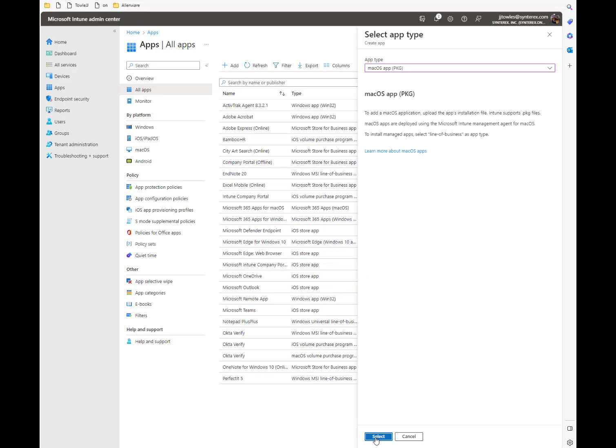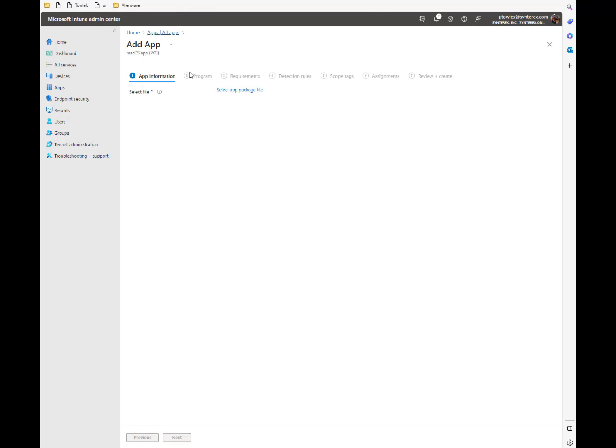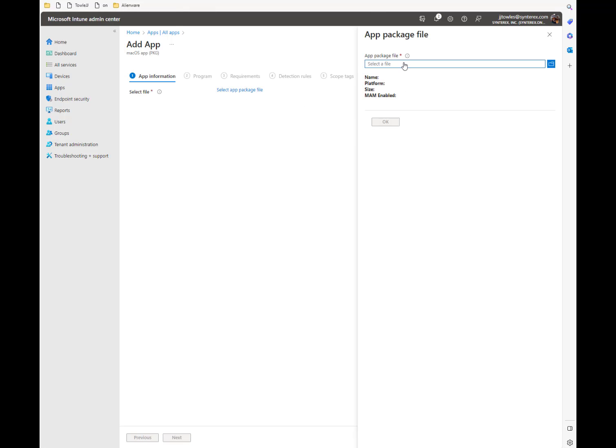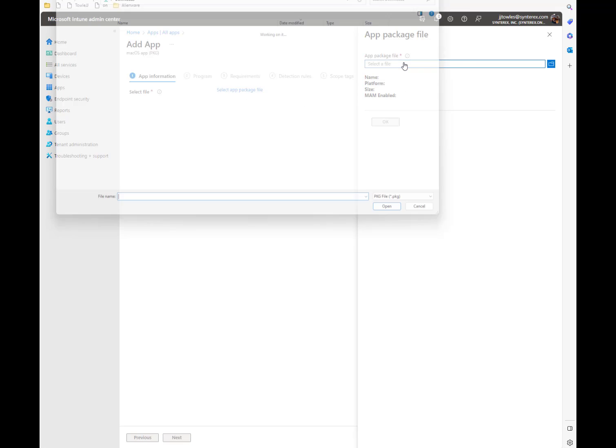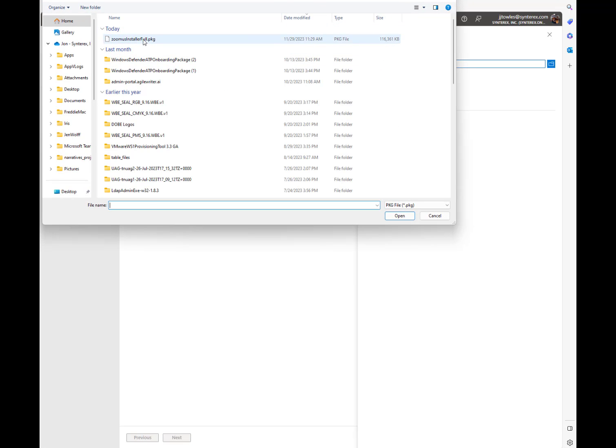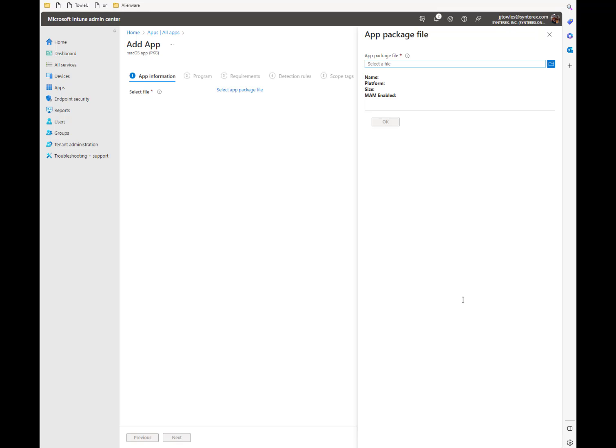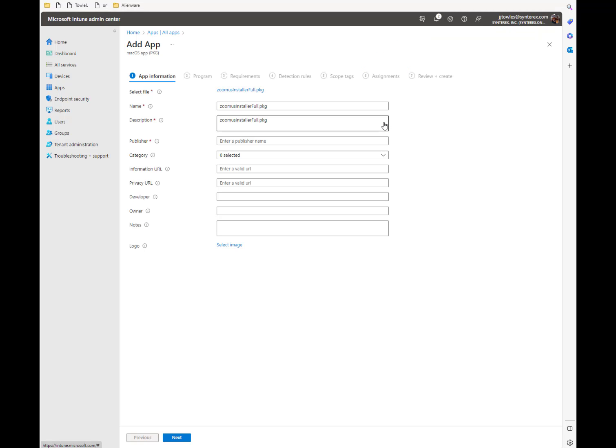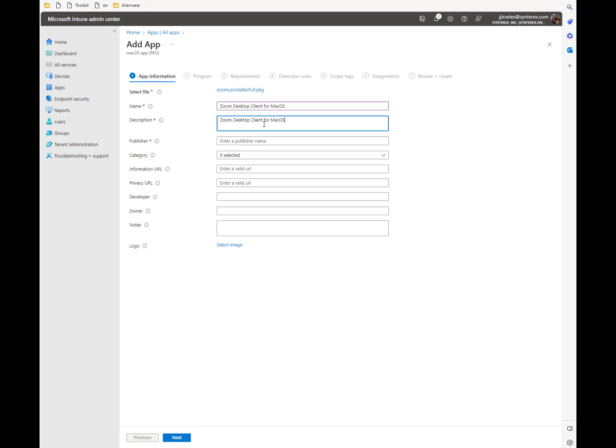And so we select this, we hit select, and we're going to upload Zoom. And you'll see what happens next. You'll hit OK. I'm going to call it whatever you're going to call it. So Zoom desktop client. So it's really just kind of whatever you want to name it here.